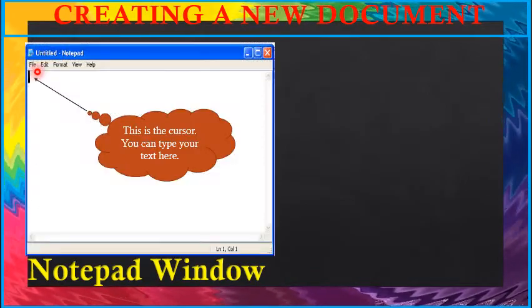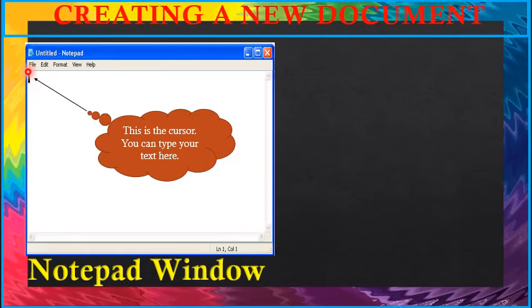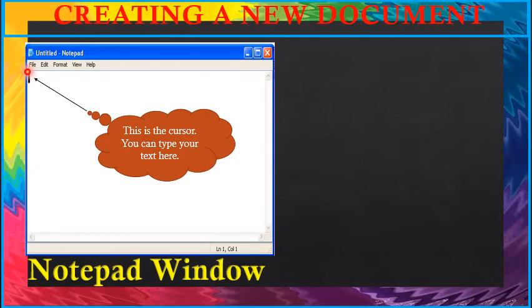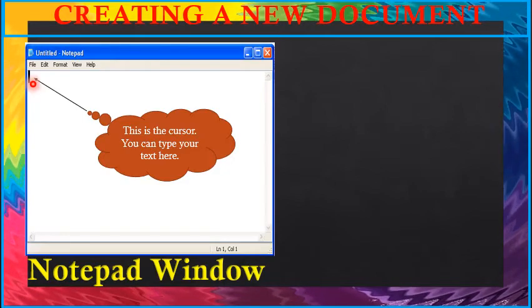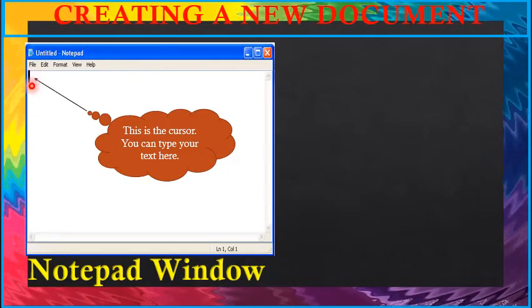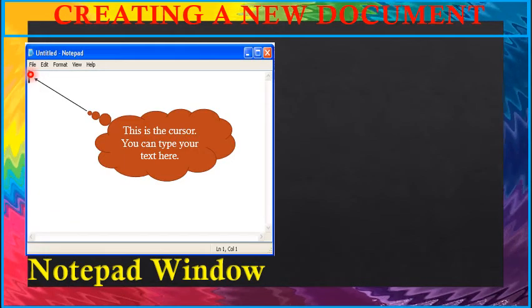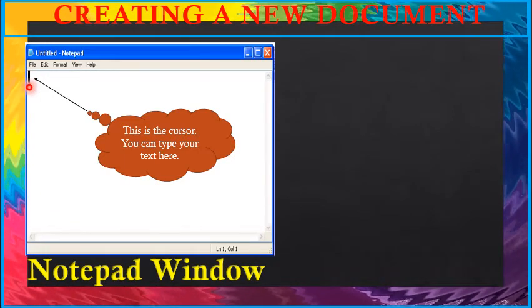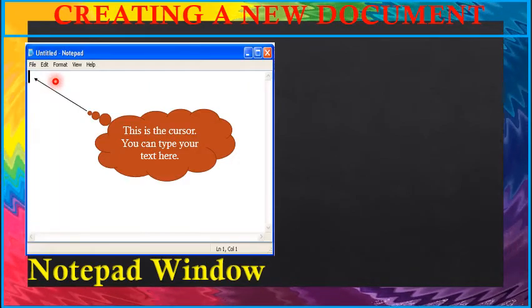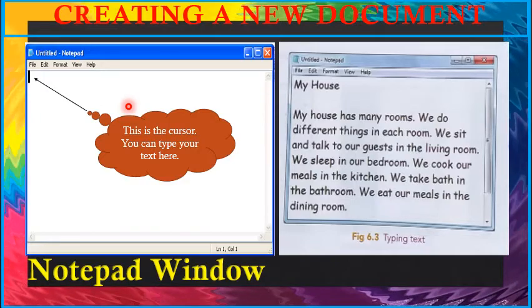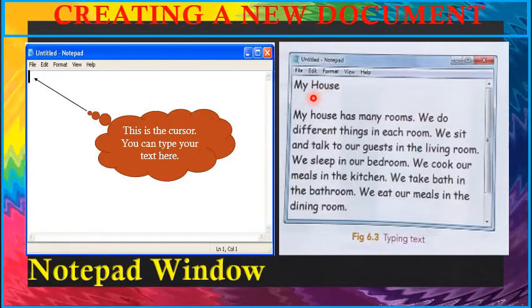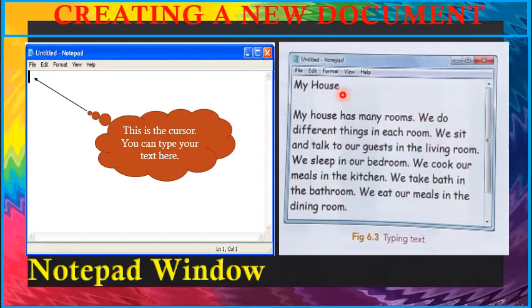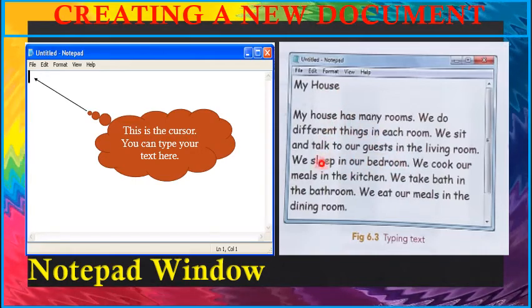Children, do you see a small blinking line on the monitor? We all know that it is known as the cursor. The cursor shows the position where we have to type. We can start typing from here onwards. Type in a few lines, say on my house, as shown in this figure using keyboard.